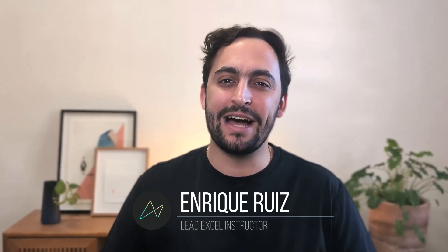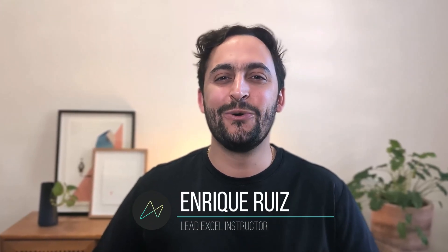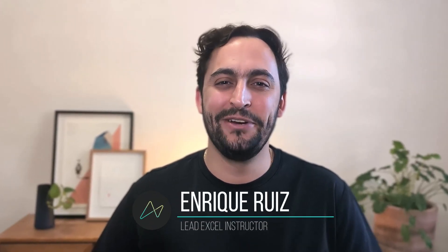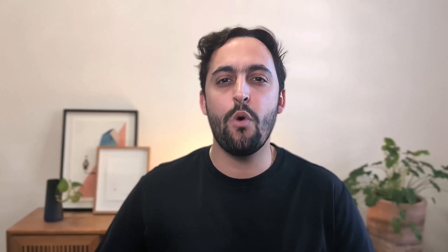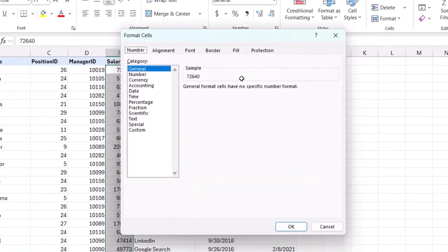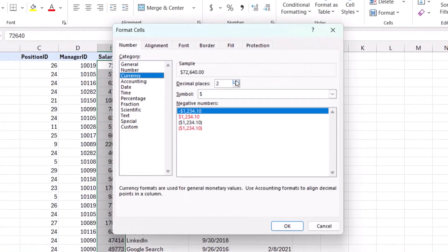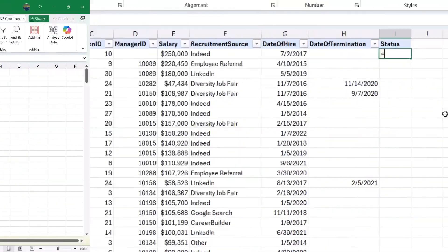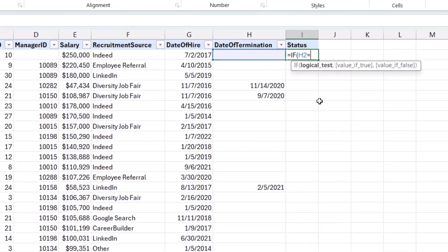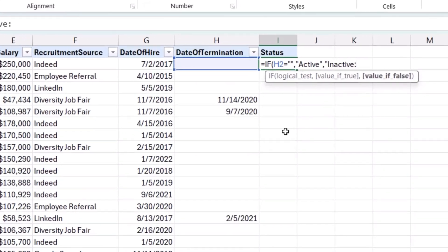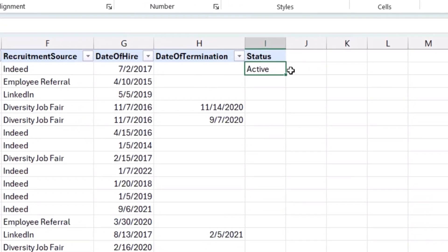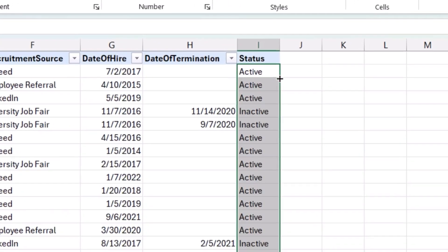Whether you're in HR, finance, sales, operations, or just trying to keep your life in order, the truth is that Excel is one of the most valuable and underutilized tools out there. And the good news is that you don't need to be a data analyst or a math wizard to start using it like a pro. I'm about to walk you through some of the most powerful foundational Excel skills, the ones that will help you answer smart questions, make better decisions, and save yourself hours of tedious work. And here's the best part: most people have no idea how easy this stuff can be.